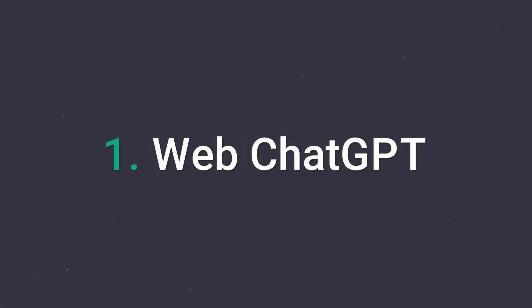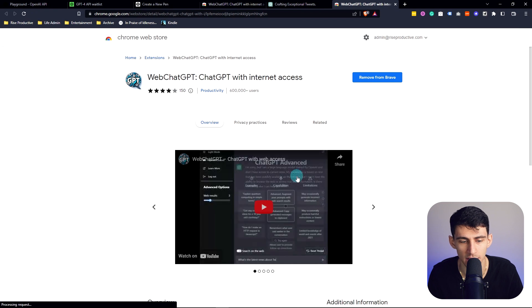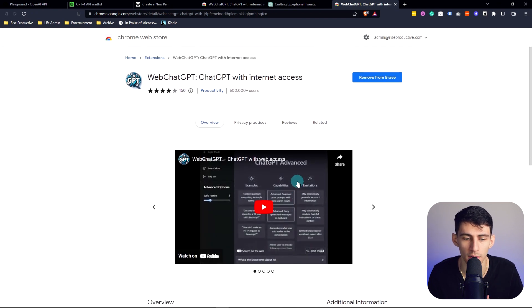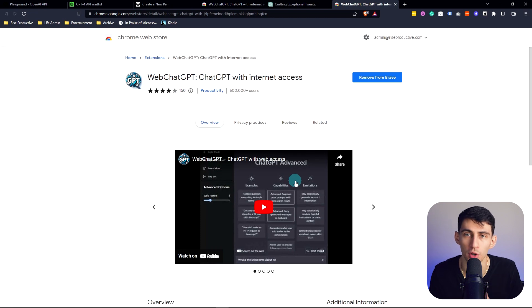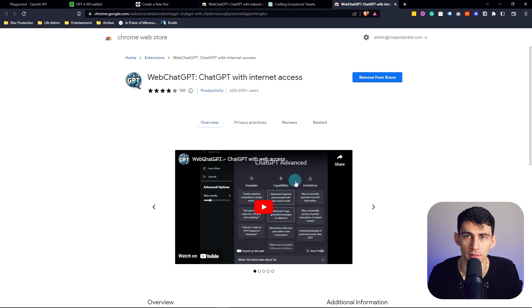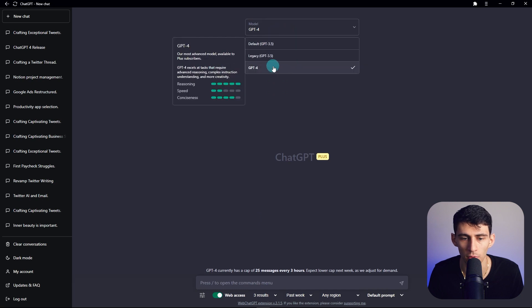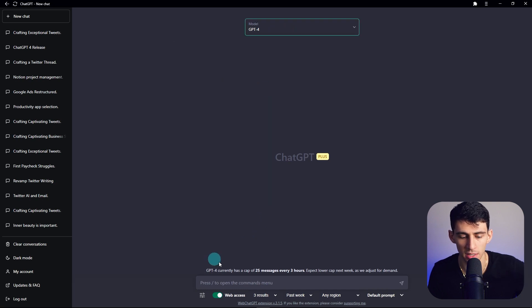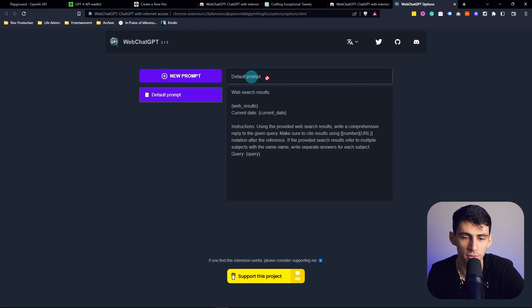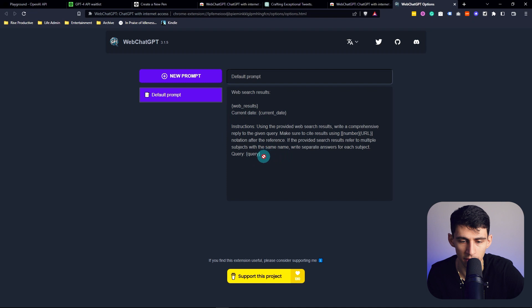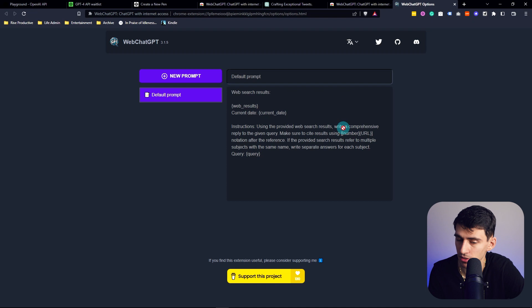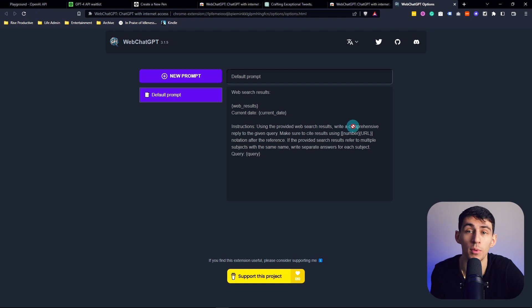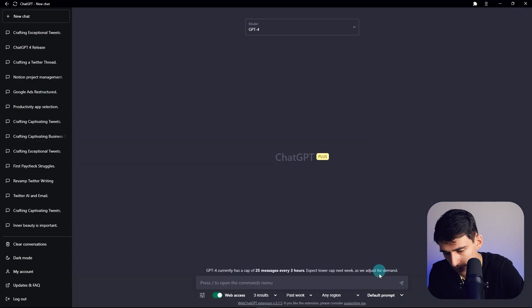First and foremost, web ChatGPT. This is a Chrome extension that essentially takes your ChatGPT experience and adds in web results so that it can improve the quality of the output of your prompt. In here, I'm using model four for ChatGPT and I have this setting section right here. What you'll see is the default prompt has the web search results and then the query comes out after it. Using the provided web search results, write a comprehensive reply to the given query. It's just telling it to use the web results, but it's something that saves time for the end user.